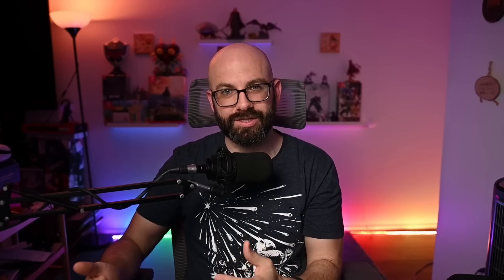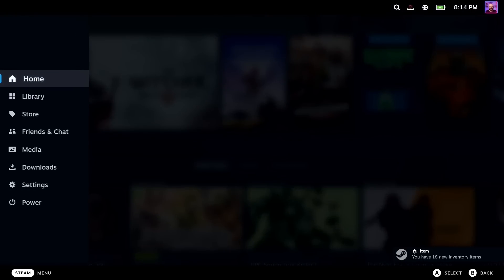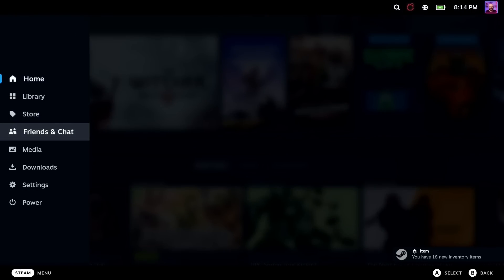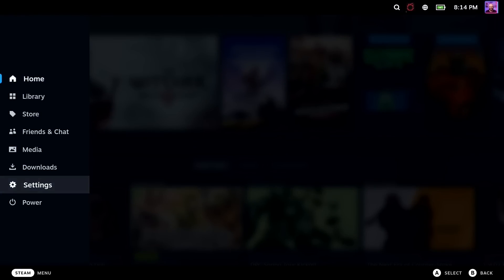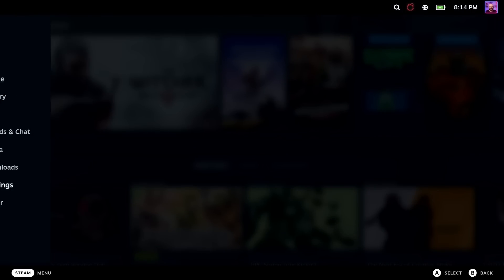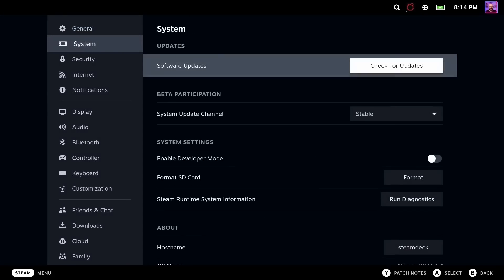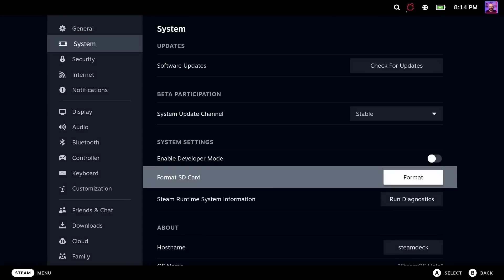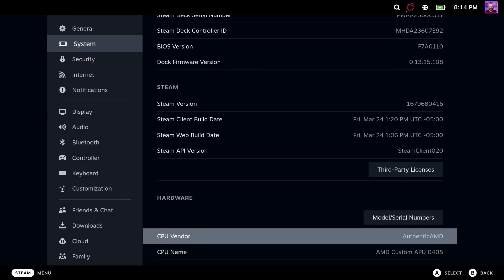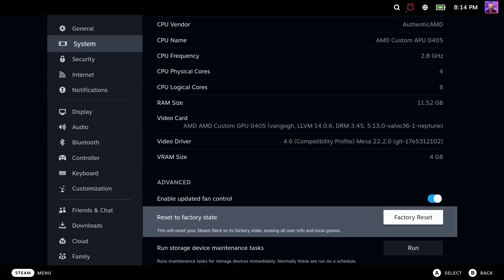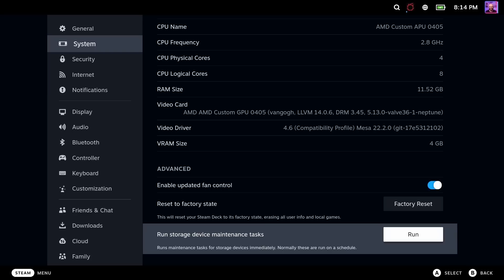Before we go into installing Cryo Utilities 2.0, there's actually one more thing that we have to do and we have to make sure that we run our device maintenance tasks. This is something that the Steam Deck does periodically from time to time, but doing this now will prevent it from happening later on when Cryo Utilities 2.0 is actually being installed. In order to find this, you have to go into the Steam menu, then go into Settings, and then into the System. All the way down on the bottom, you're going to see something that says Run Storage Device Maintenance Tasks. Go ahead and hit Run and depending on how many games you have on the device itself or how many things you've been doing will affect how long this process takes.